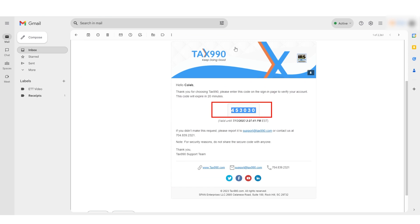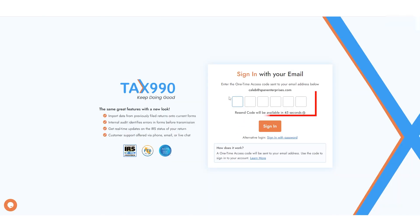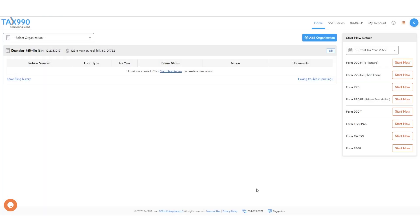Simply copy this code from the email that is sent to you from our system, and then paste it into this box, and you'll be able to log into your account.